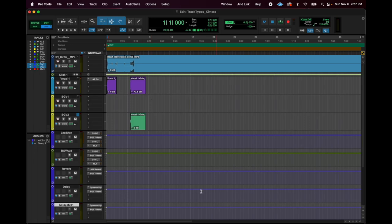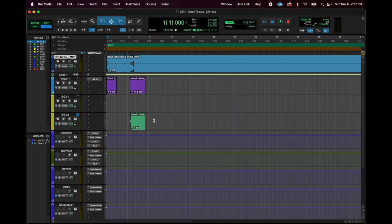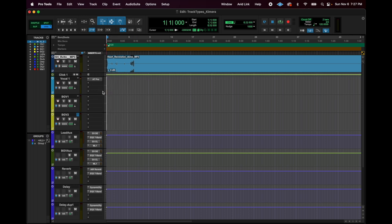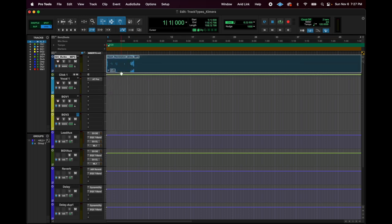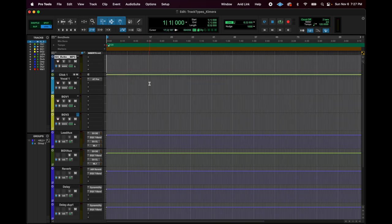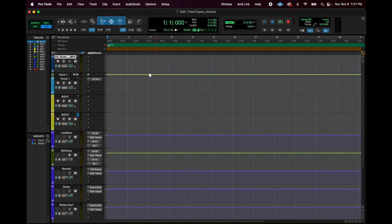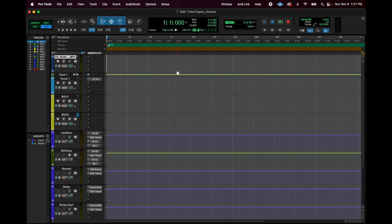Saving a template. So say this is your template and you're proud of it. It's great. You don't see any changes you want to make right now. First thing you want to do is delete all the audio, because every time you open a session as this template, if there was audio there, that audio would show up every single session. So you want no audio in your template.